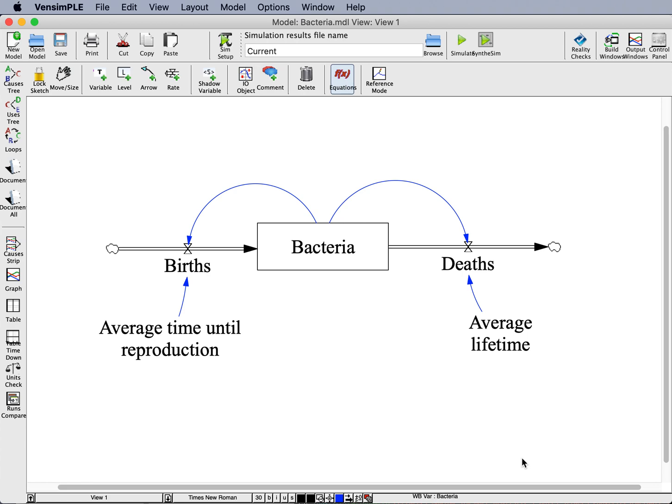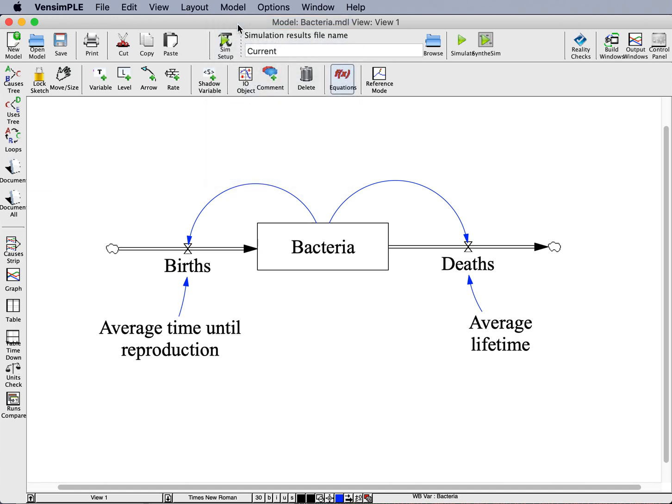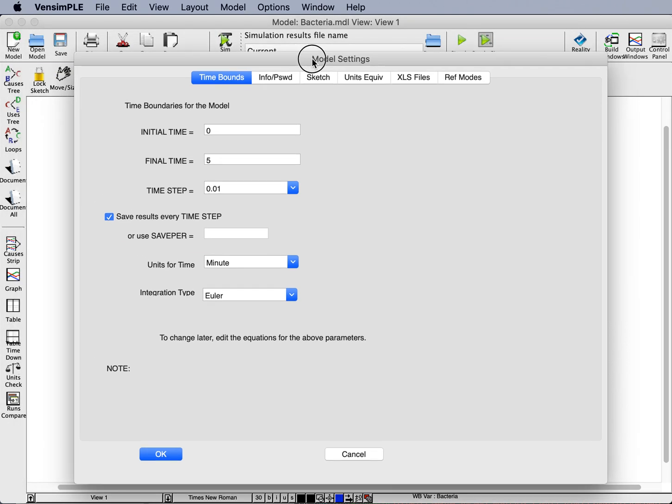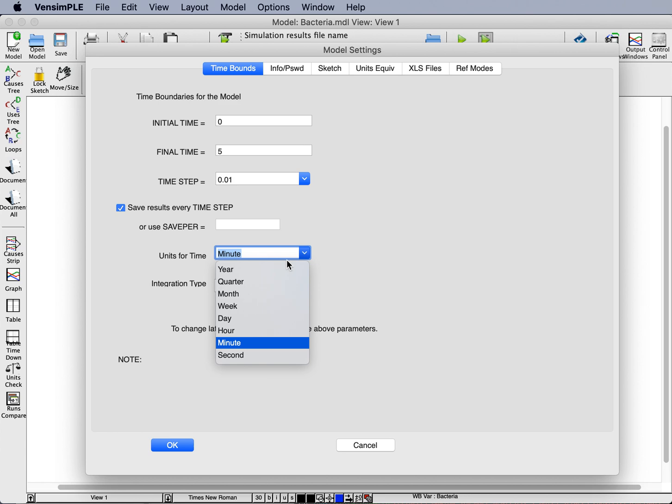In this video, I want to go over some of the more in-depth capabilities of VIN-SIM in terms of units that you'll define for variables in your models. As we've seen before, under model settings for any model, under units for time, you have a number of different options. For this bacterial model, I'll choose minute as my unit for time, but I have all these other options here as well.